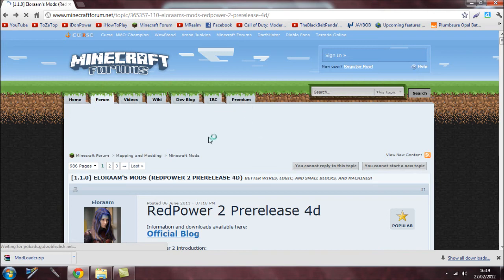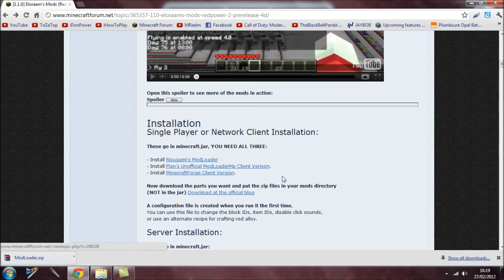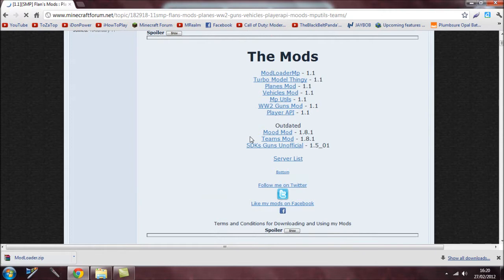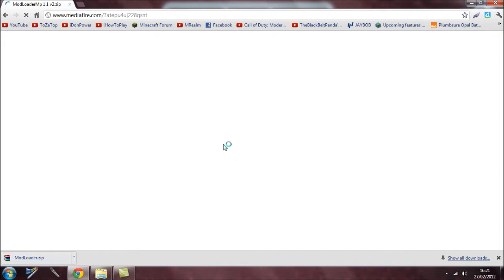Save it wherever you want. I'm in Google Chrome so it goes automatically to my downloads folder. Next, you need to download ModLoader MP client version. Click on that, come down, find ModLoader MP, and click on it. You can also download it directly from the media file link — it's just quicker.